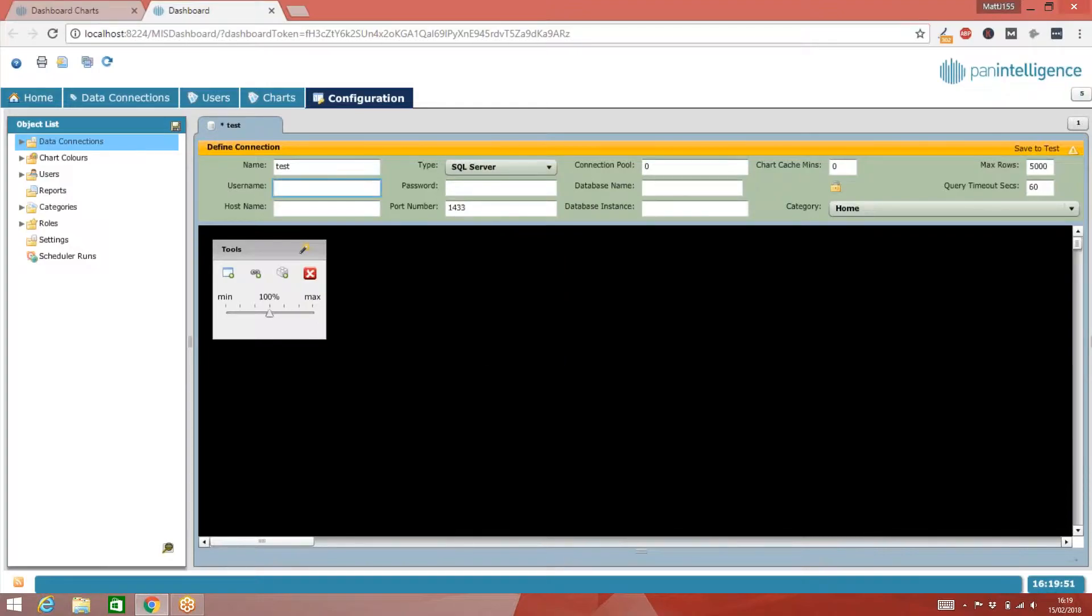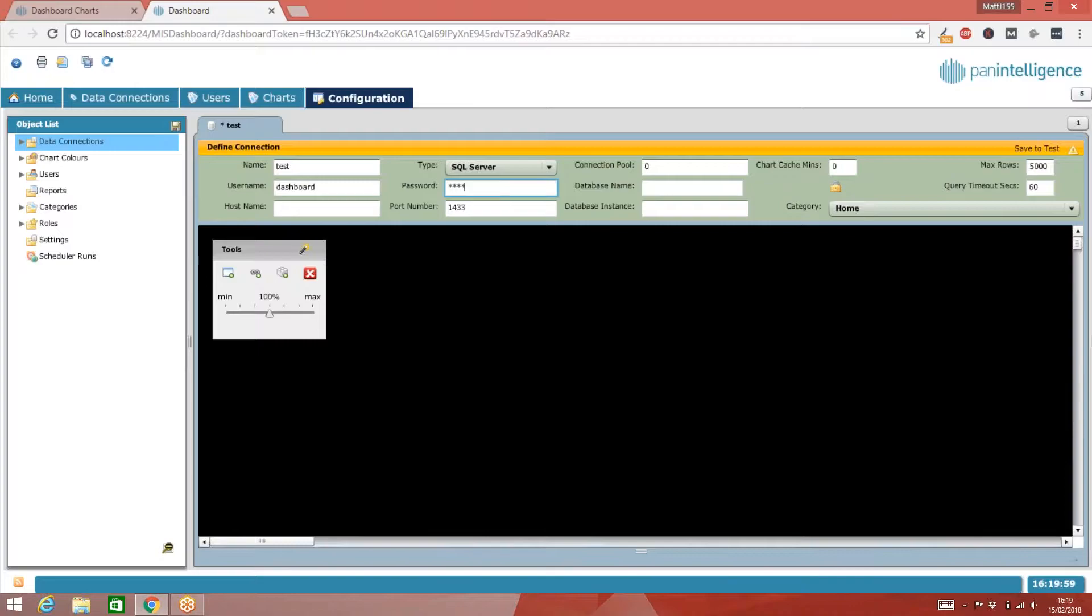I need to tell it who I'm going to log into the database as. So I have a SQL Server user that I've created called Dashboard. I'll put the password in for my dashboard user. I need to tell it which database I want to talk to. In this case, I'm going to talk to one called Demo Environment.